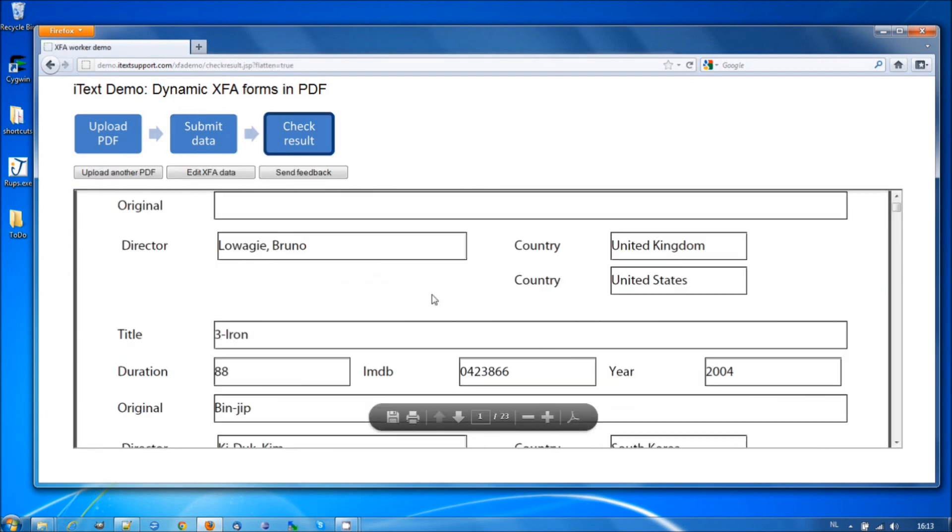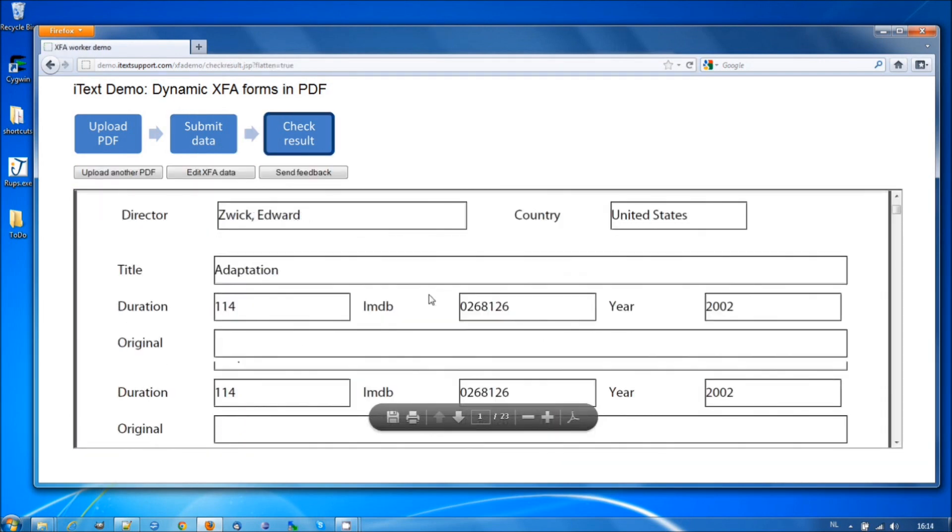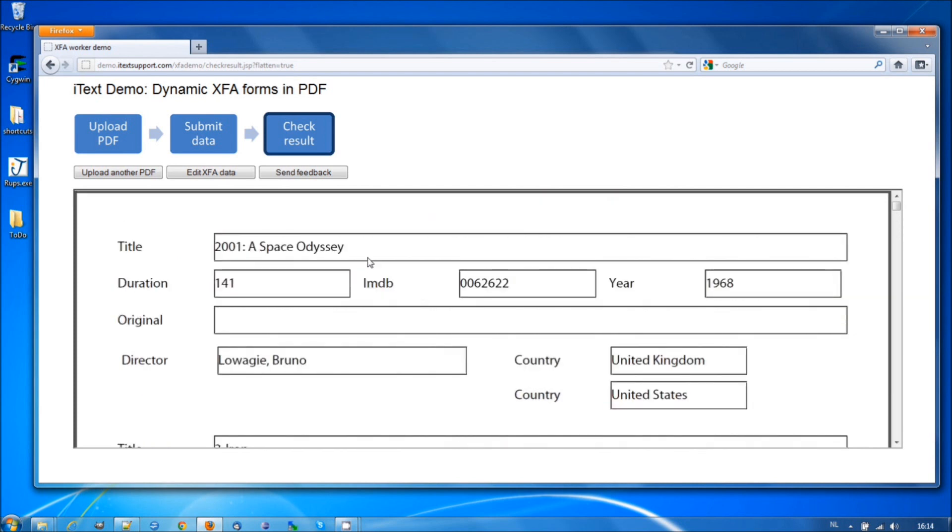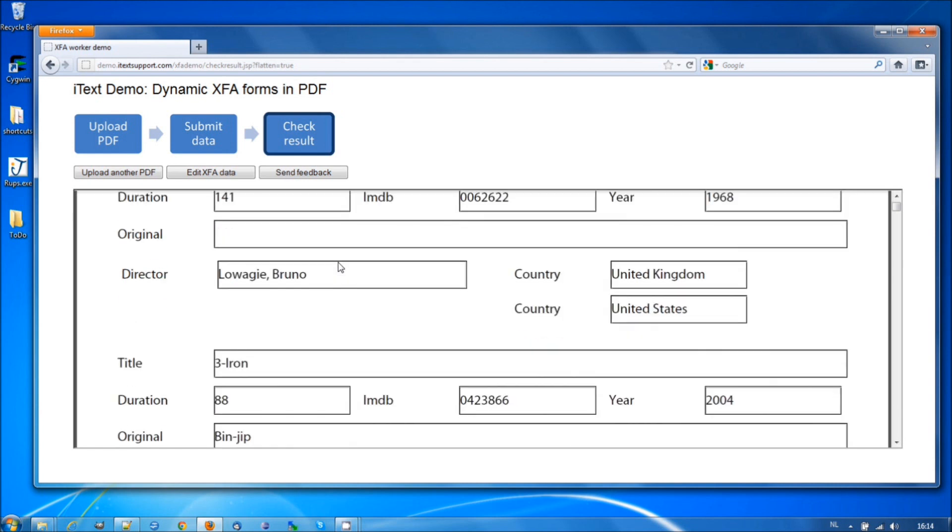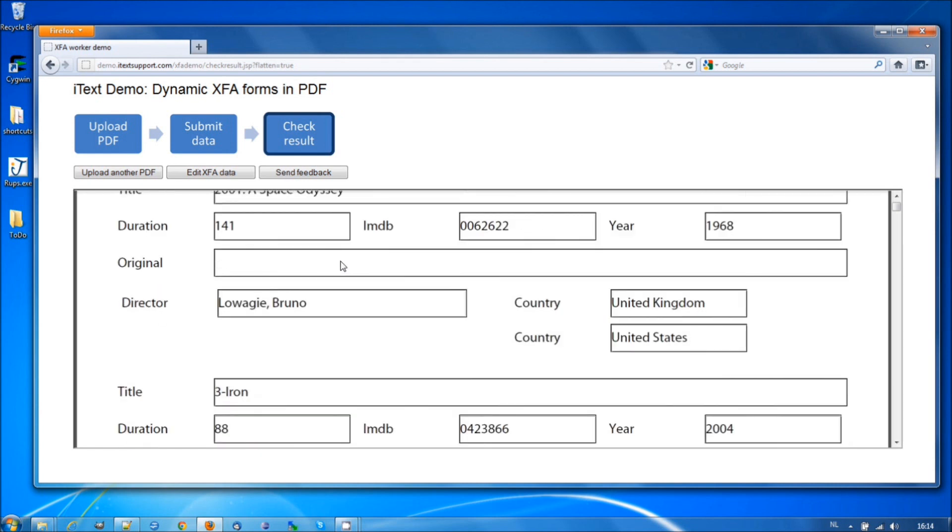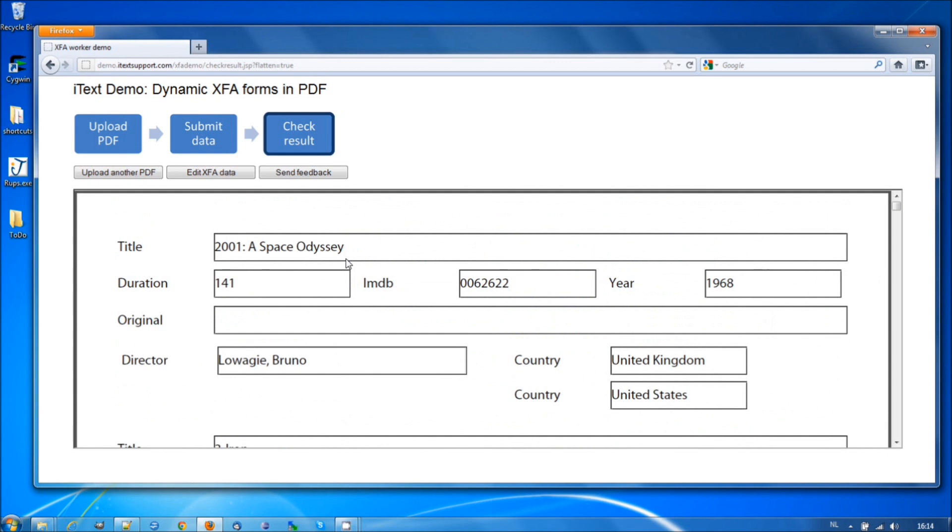Now we end up with a 23-page PDF that no longer contains any XML. There's no form inside. There's no interactivity. This is just plain PDF. In other words, we have converted the XML inside the PDF, the XFA, to PDF.